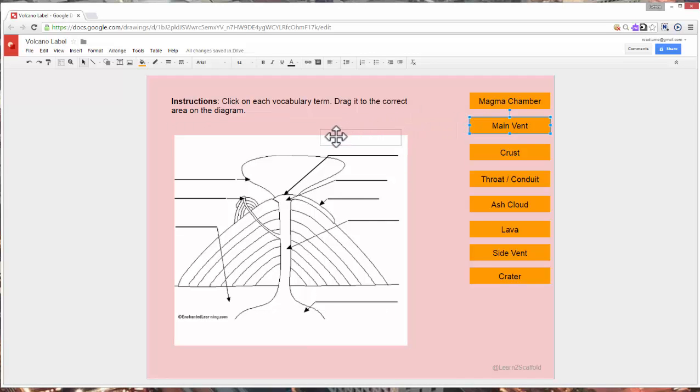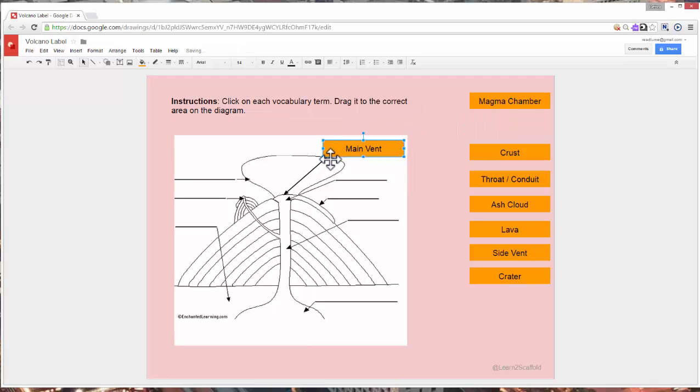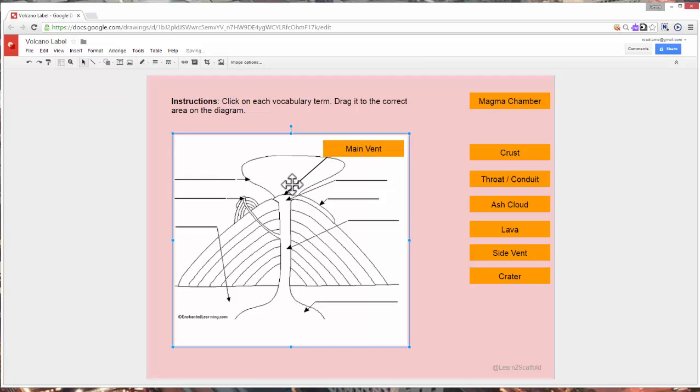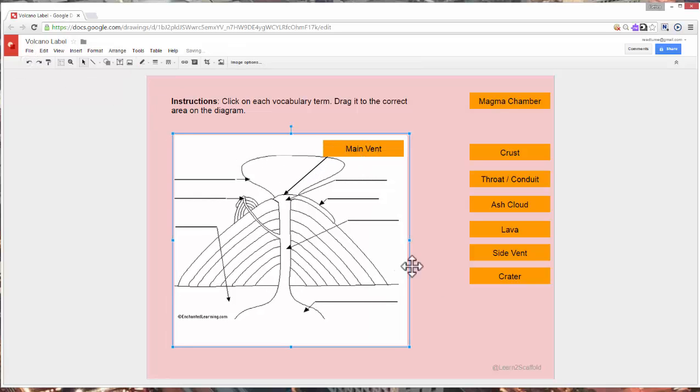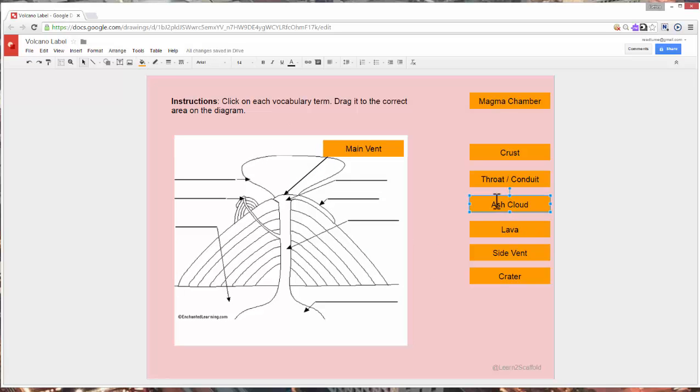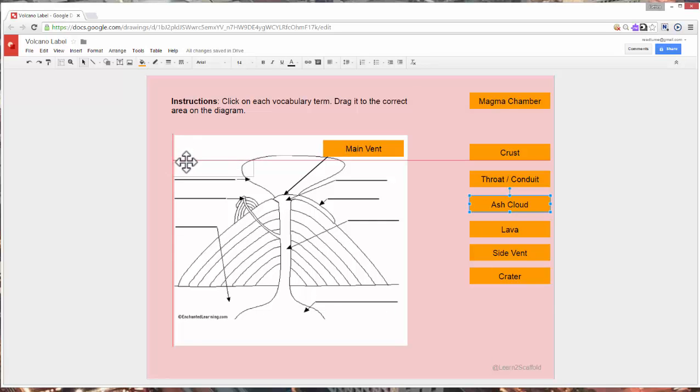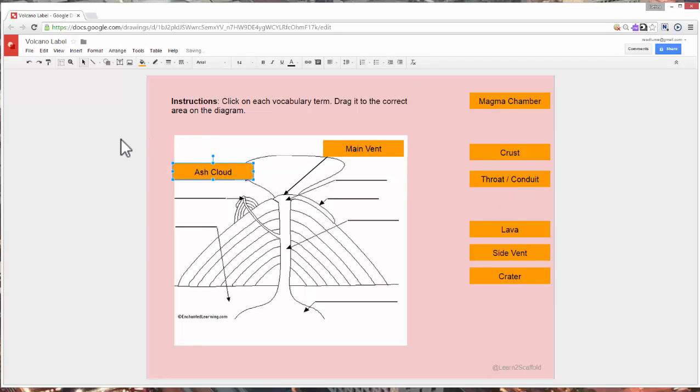So the main vent, I'm going to land this right here simply because this arrow is pointing down here to the main vent. So let's go ahead and choose Ash Cloud. Looking for the crosshair and the Ash Cloud is going to be here so I'm going to place that there. You can also push this out through Google Classroom.